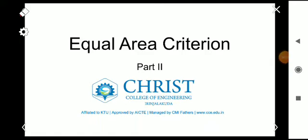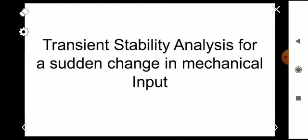Welcome to another video on Power System Analysis, Module 6. In the last video we discussed the equal area criterion and its principle concept. Today we are going to discuss a special case: transient stability analysis for a sudden change in mechanical input using the equal area criterion.